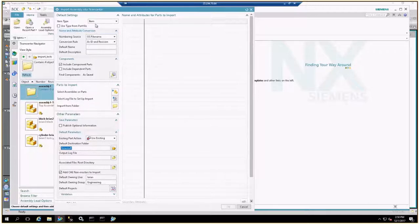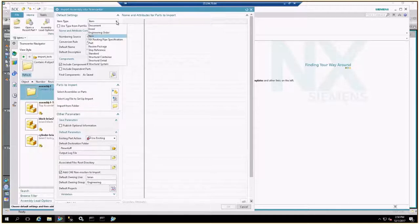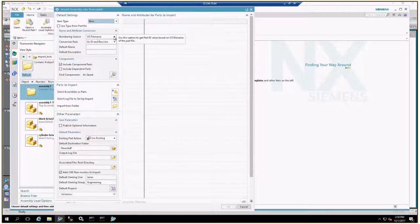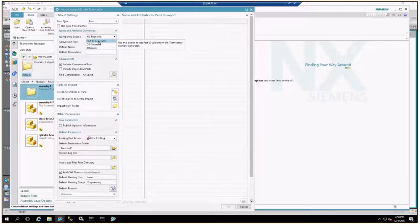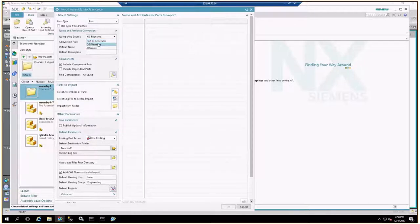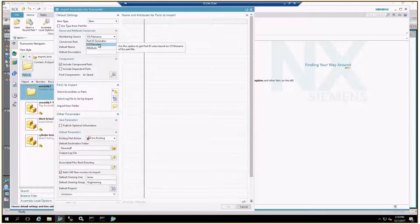Working down the dialog box: first, there are different item types inside Teamcenter that you can designate. The out-of-the-box default is just 'Item' — general — and that's what we're working with today. Working down to the name and attribute conversion, there are different options. You can use a part ID generator so Teamcenter pulls the next number in the list based on your number scheme set up by your administrator. Or, if you already have part numbers assigned as operating system file names, you can use those — and that's what I'm going to use today.